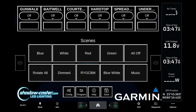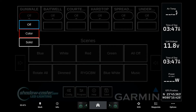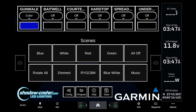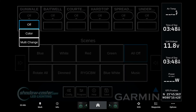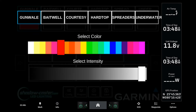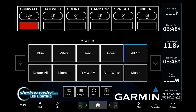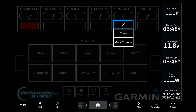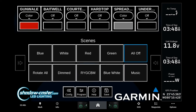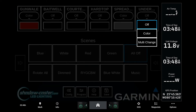On the home page we can select the color and intensity of each of the zones. From the home page we can also set up and save a scene. For this demonstration, we'll set the gunnel lights to a dim red, bait well lights to off, spreader lights to white at half intensity, hardtop to off, and our underwater lights to one of the various built-in programs.